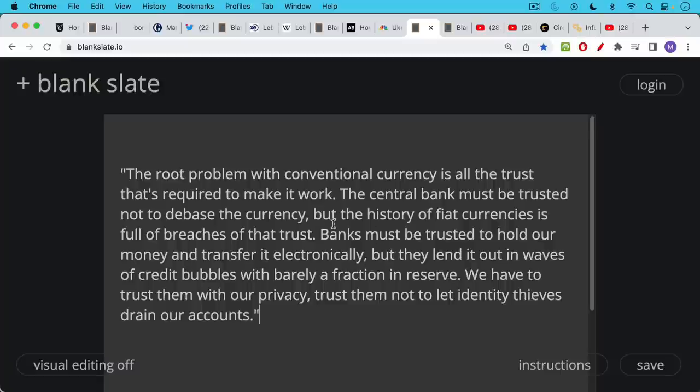Banks must be trusted to hold our money and transfer it electronically, but they lend it out in waves of credit bubbles with barely a fraction in reserve. We have to trust them with our privacy, trust them not to let identity thieves drain our accounts. So again, this is something that Bitcoin is very good at fixing and dealing with.